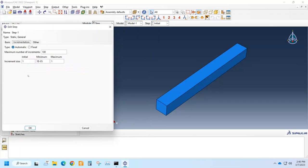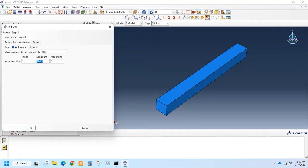And incrementation is how we would like to distribute the application of load in terms of time. We can apply the load in a number of increments and we can set the increment size. The initial would be one and the minimum would be this.